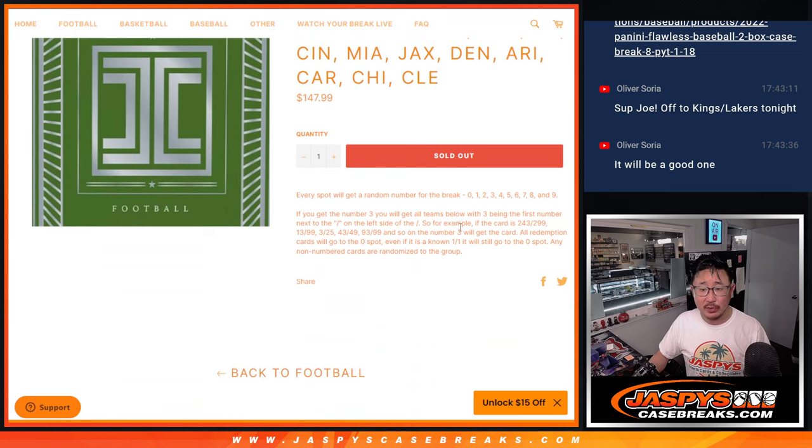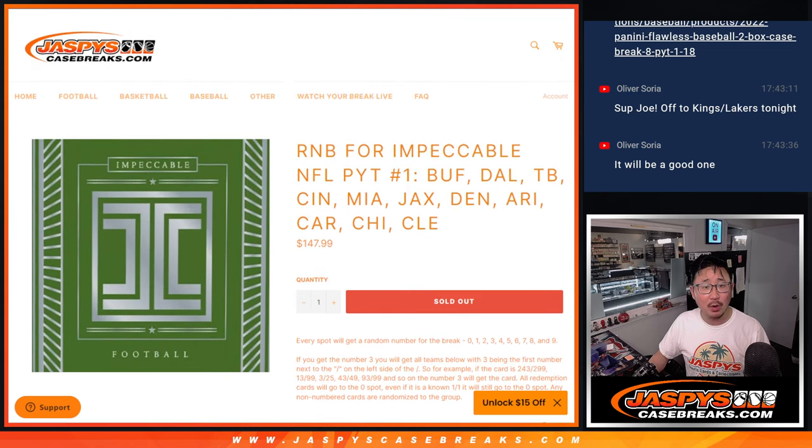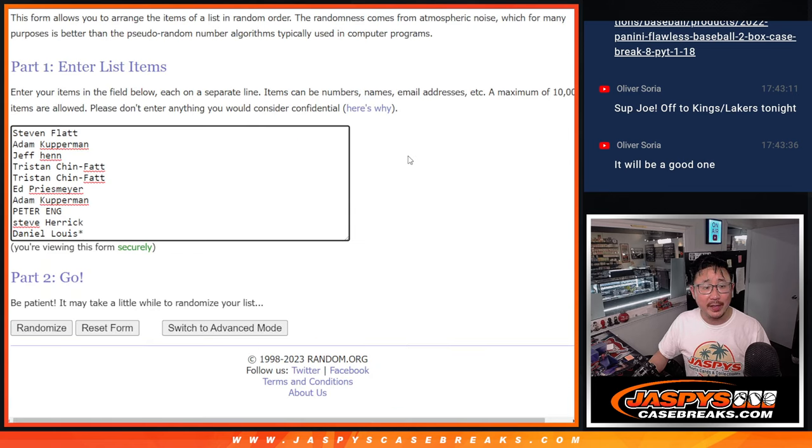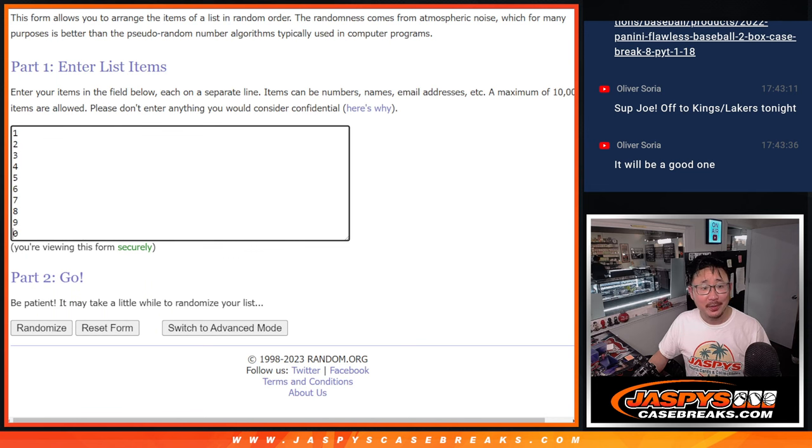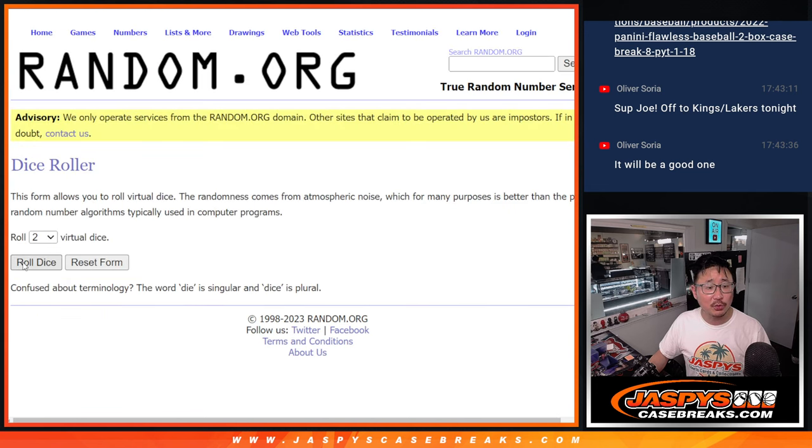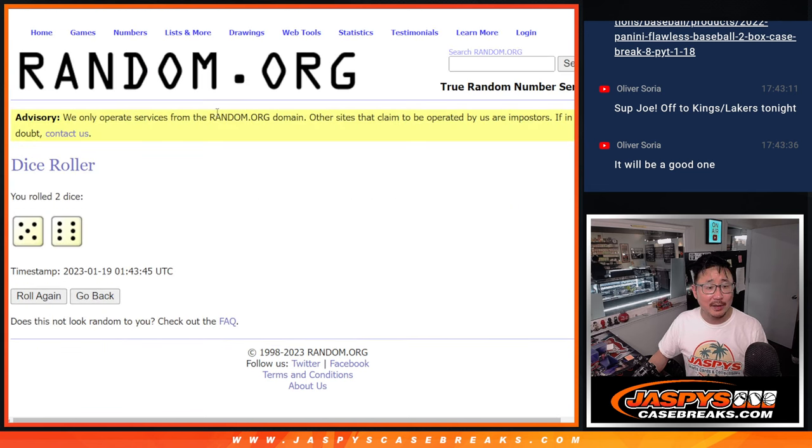Featuring these teams right here, that's how the number block format works. Big thanks to this group, I think this group knows how it works. There are the numbers right there, let's roll it, let's randomize it.